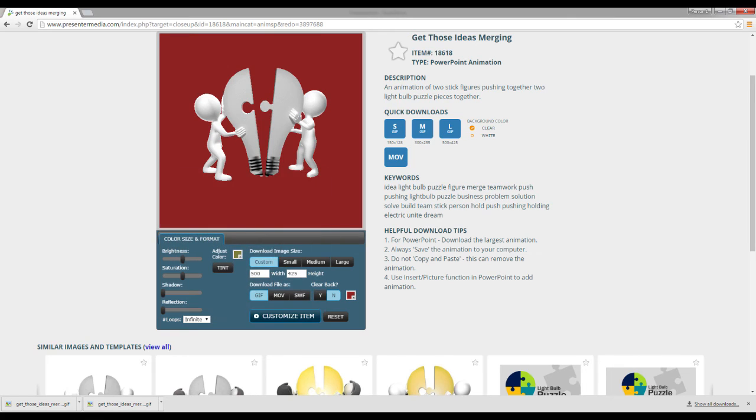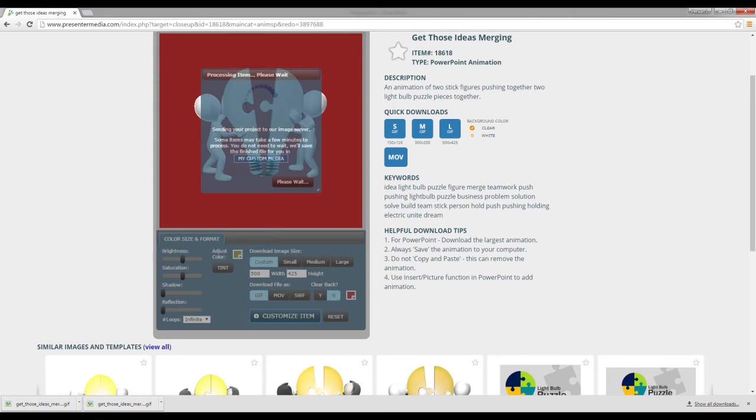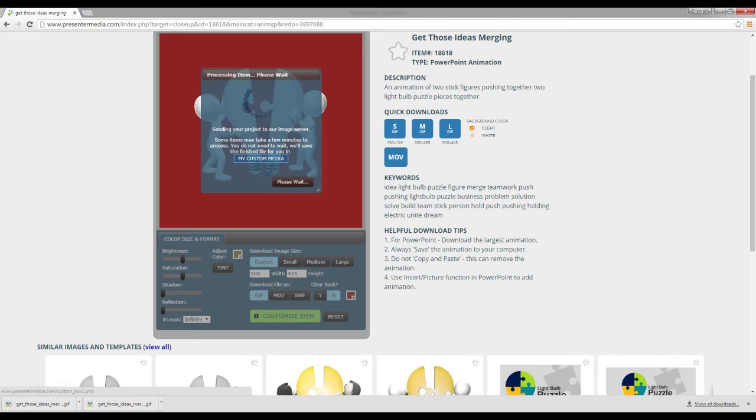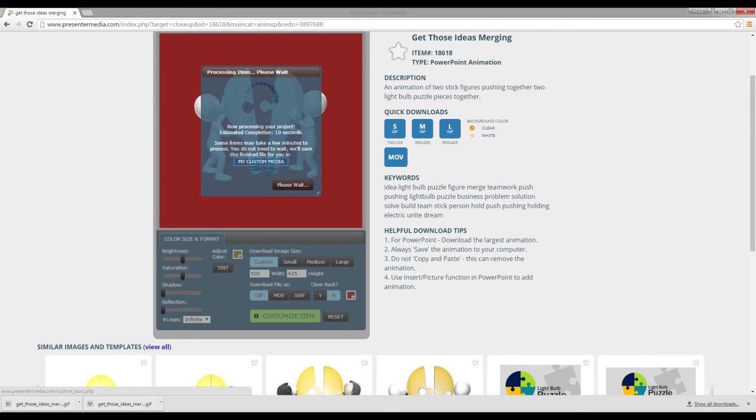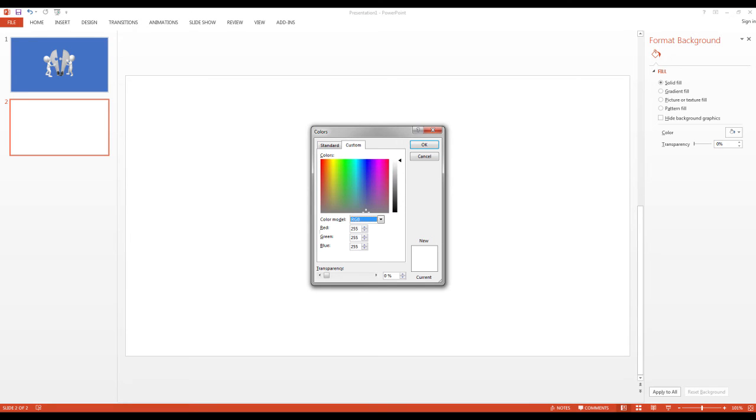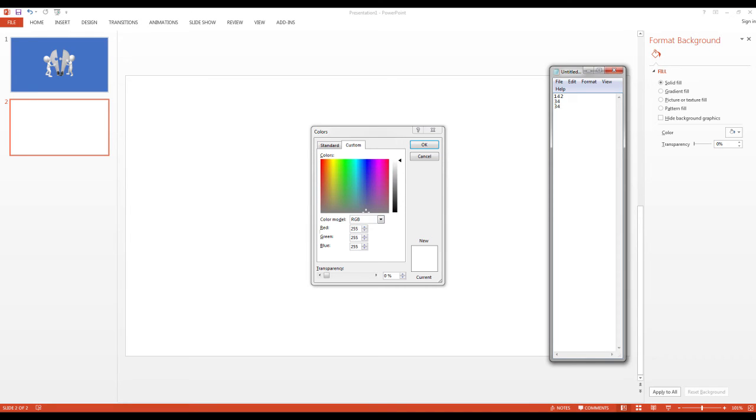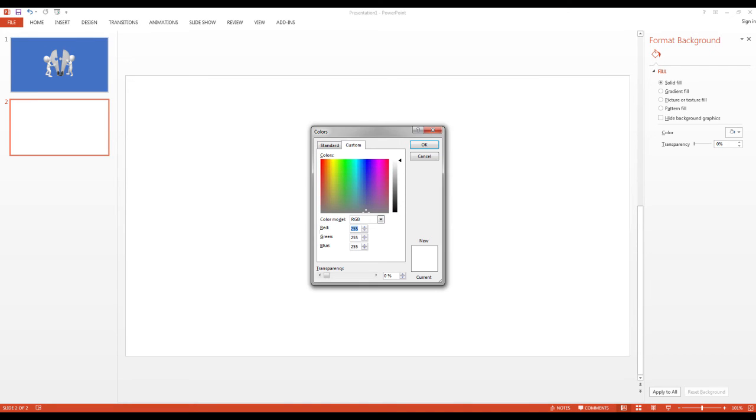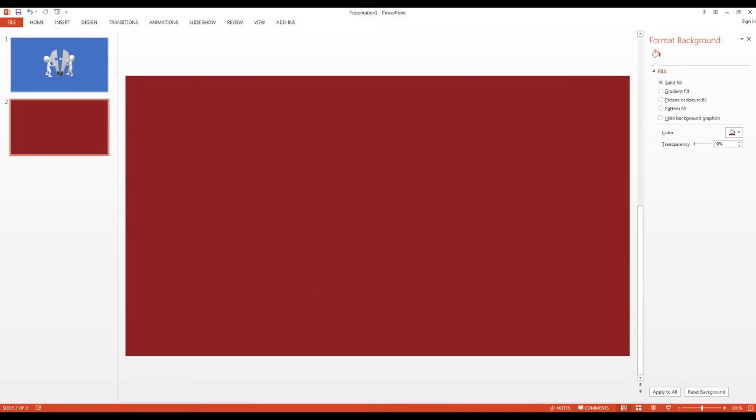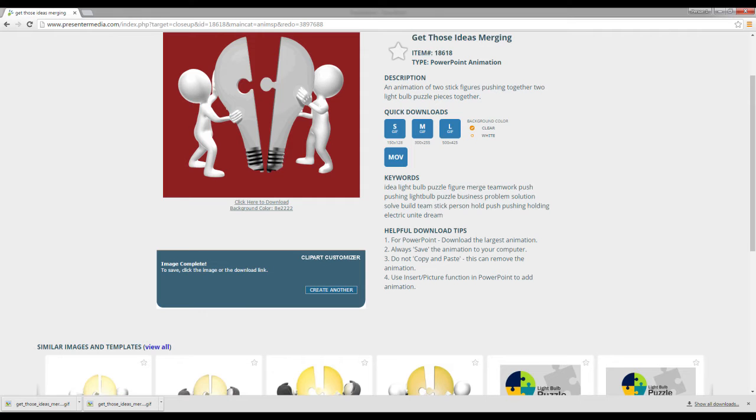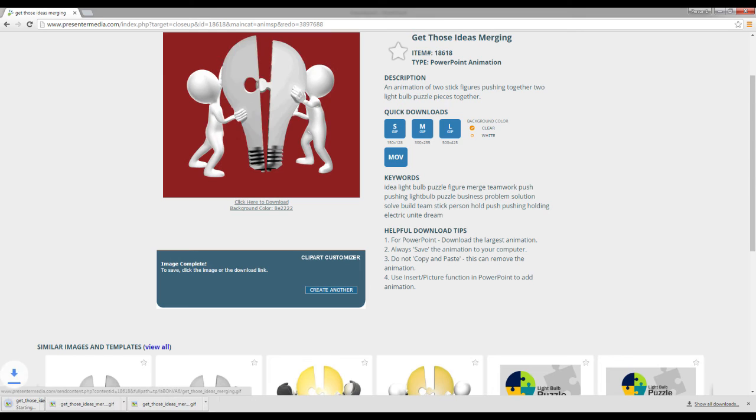All right. And hit okay. And customize item. And then we're going to wait. It's probably going to be another 10 seconds. We'll wait for it. Let's go back to our PowerPoint and just change this really quick. I think it was 142, 34, 34. Okay. That's the exact same color that I used. So we're going to come back here. We're going to download it. Show you another.